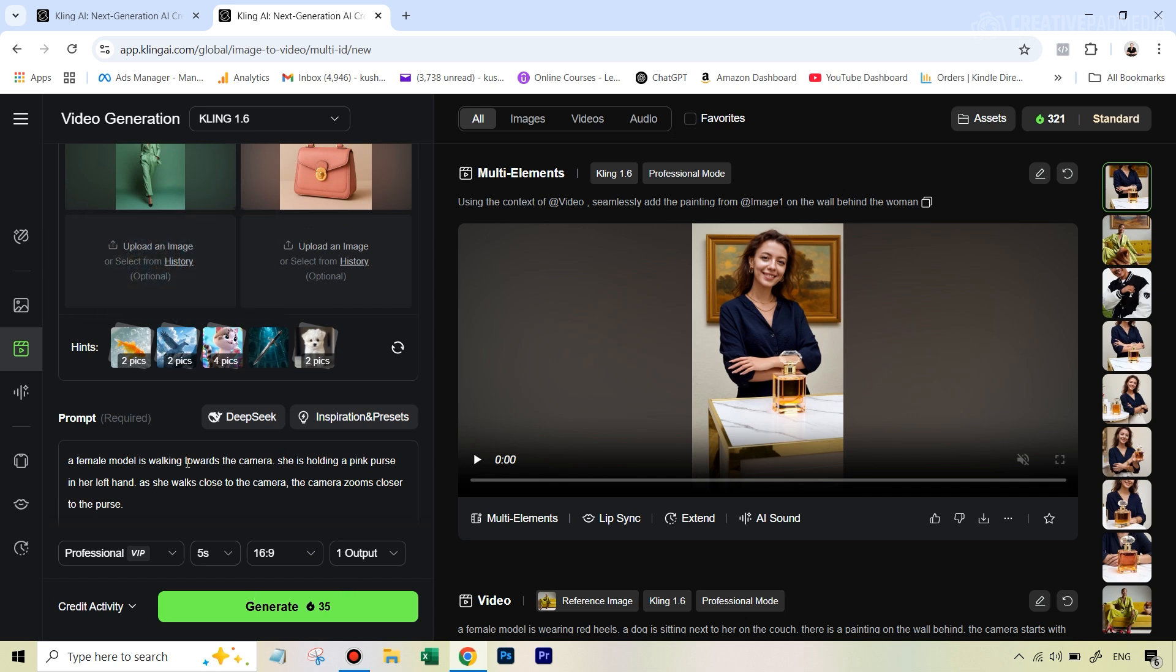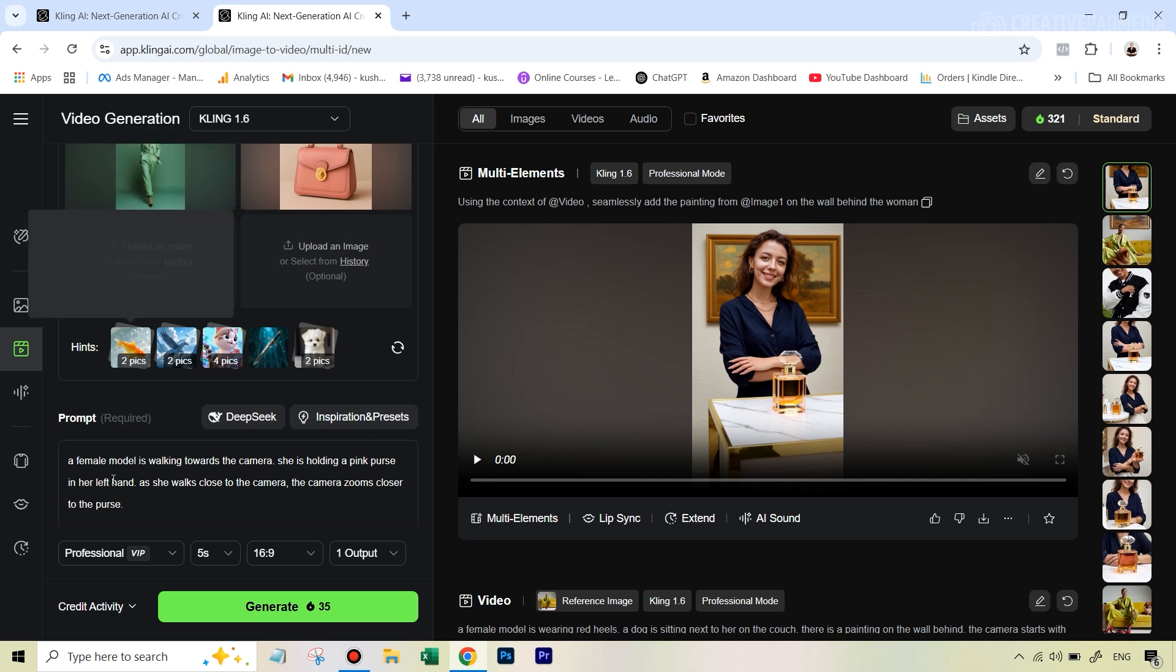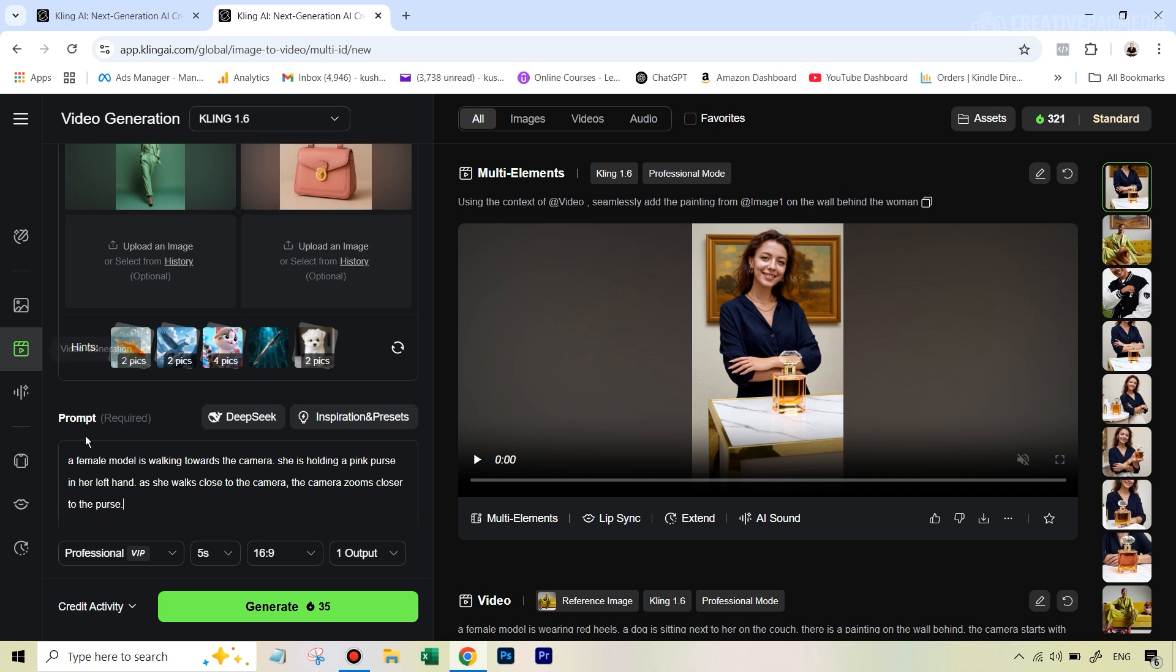And then we just under this prompt section, we just need to exactly describe how it is. So I've already got the prompt ready. Let me just paste it here. So you can see the prompt is very simple. A female model is walking towards the camera. She's holding a pink purse in her left hand. As she walks closer to the camera, the camera zooms closer to the purse. So you don't need to be too descriptive. You don't need to describe what she's wearing and all these things. It doesn't have to be a very descriptive prompt because the image is already there for you. So you just need to, in a very simple way, write one line about the different images and then how they combine together. And finally, if you want some deliberate changes in the camera movement, like I've done here, you can just mention that also.